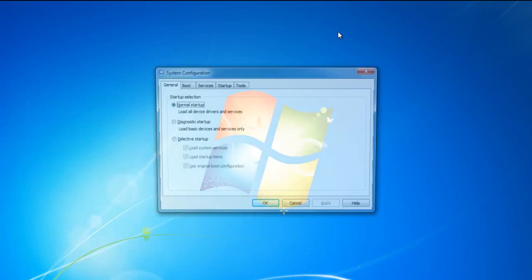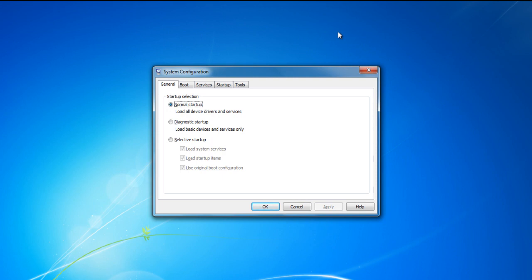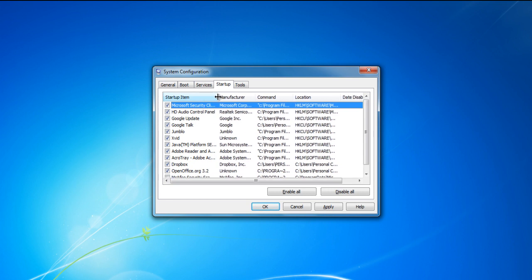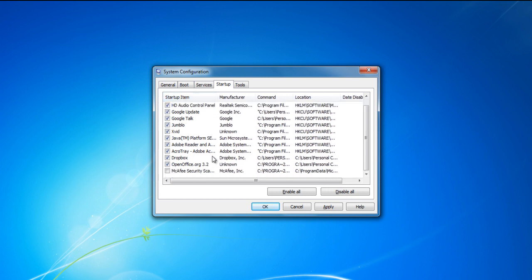Once the new window loads, move over to the startup tab and locate the McAfee application. Once located, tick on the check box next to the application to disable it.